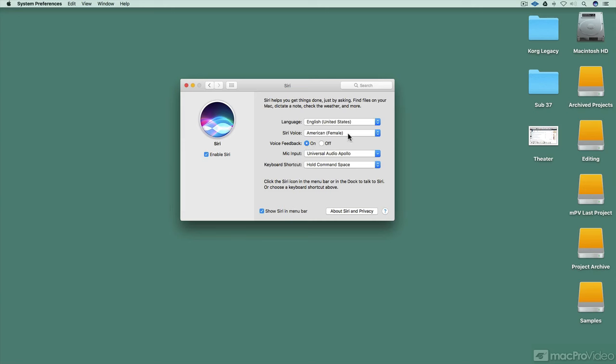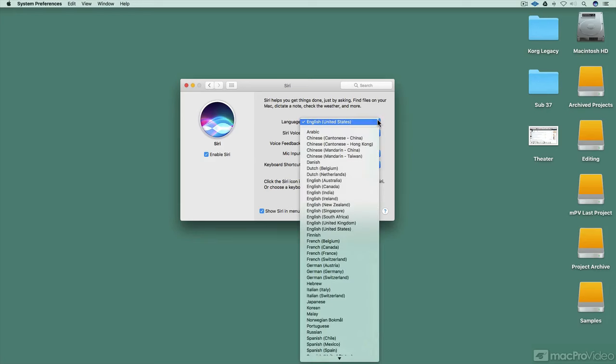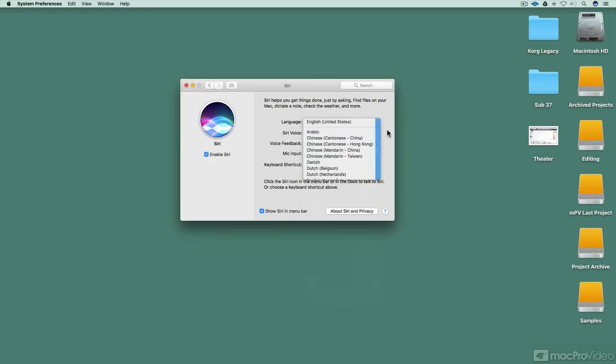You can change the voice right here to American, British, Irish, South African. And of course, you can change the language of Siri to all the different available languages.